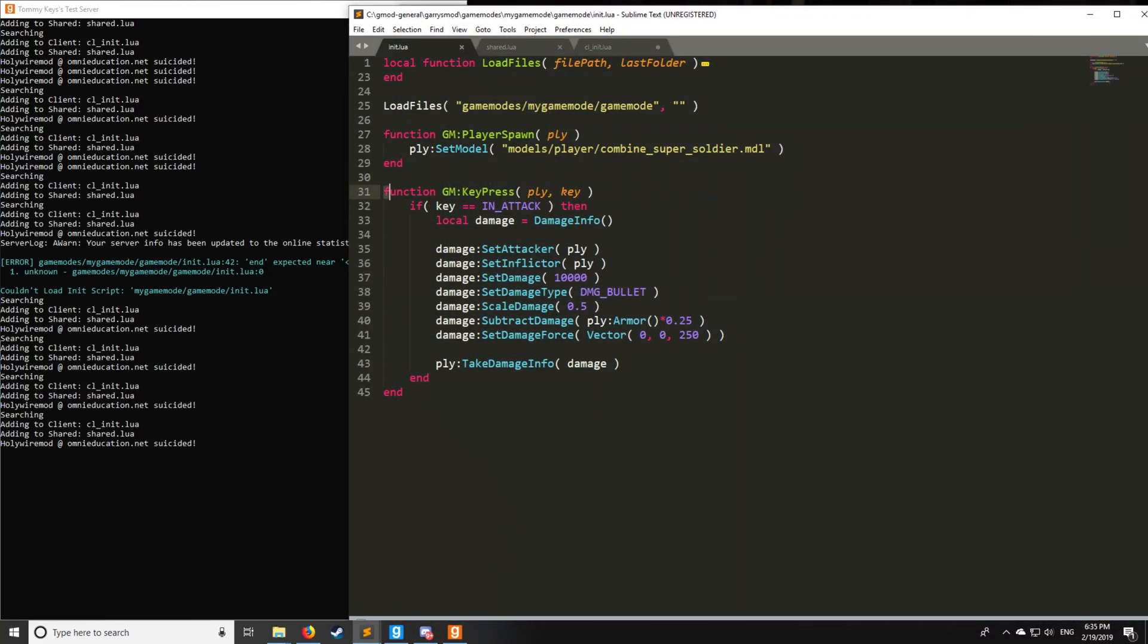So I hope that explains everything for the damage info. We're going to be taking this information and applying it towards sweeps in a couple videos from now. But I'd just like for you to have a good idea of how the take damage info class actually works. So if you have any questions, of course, feel free to leave some in the comments section below.